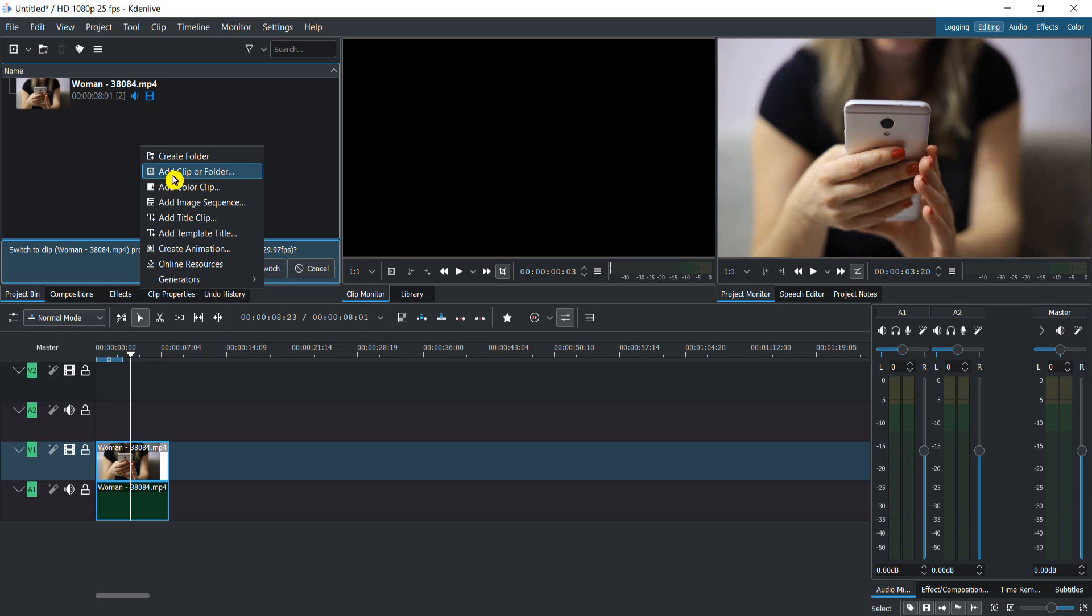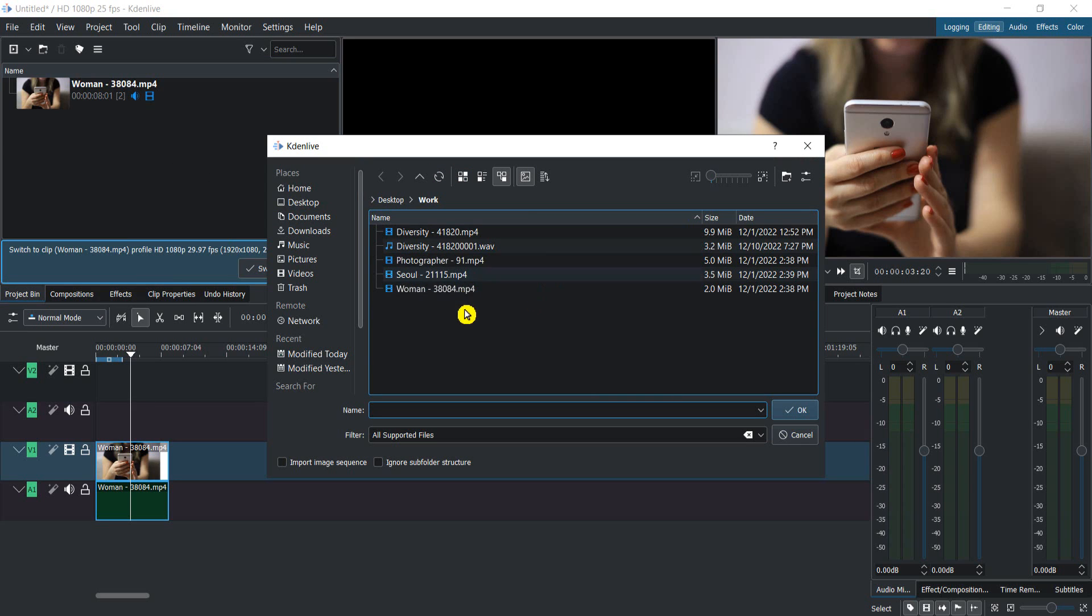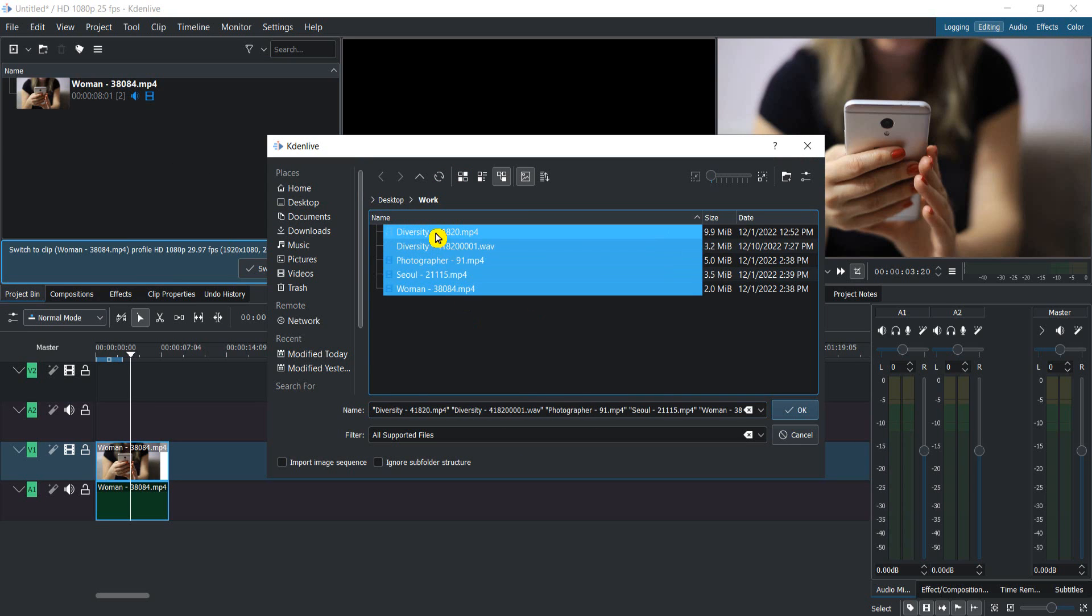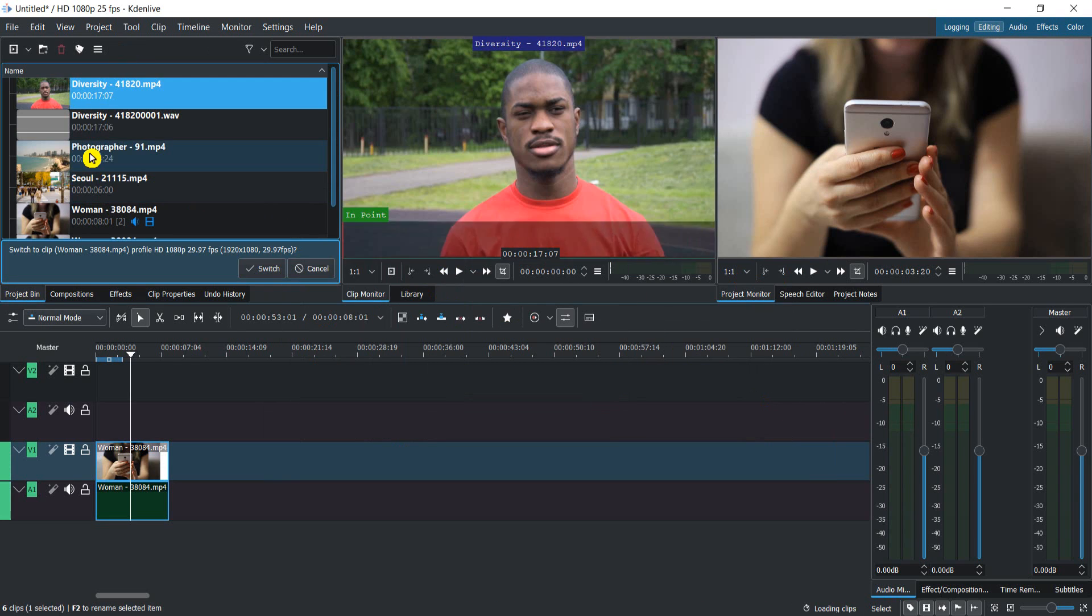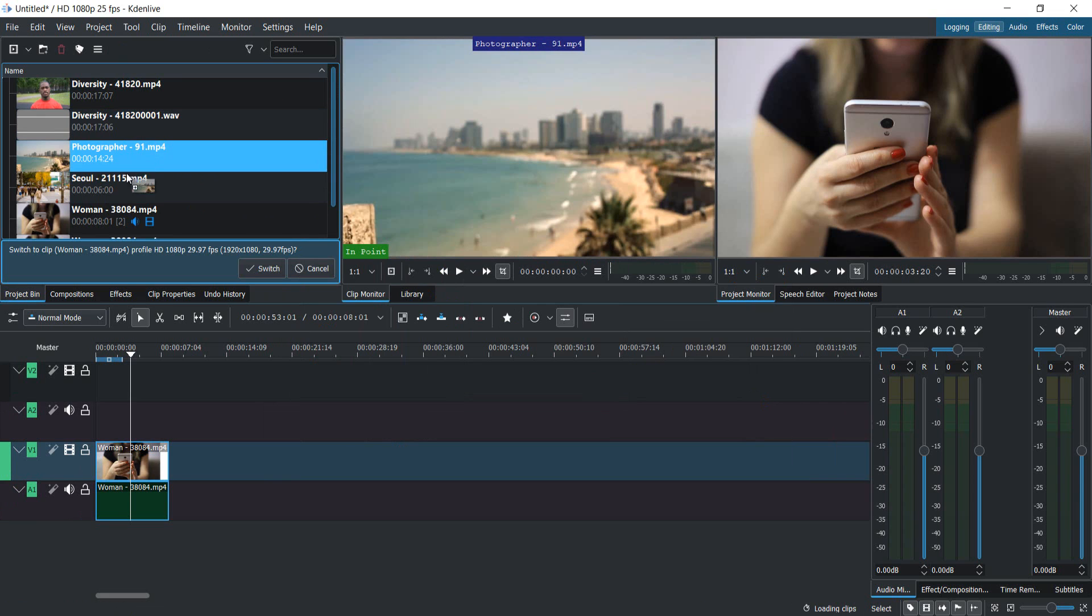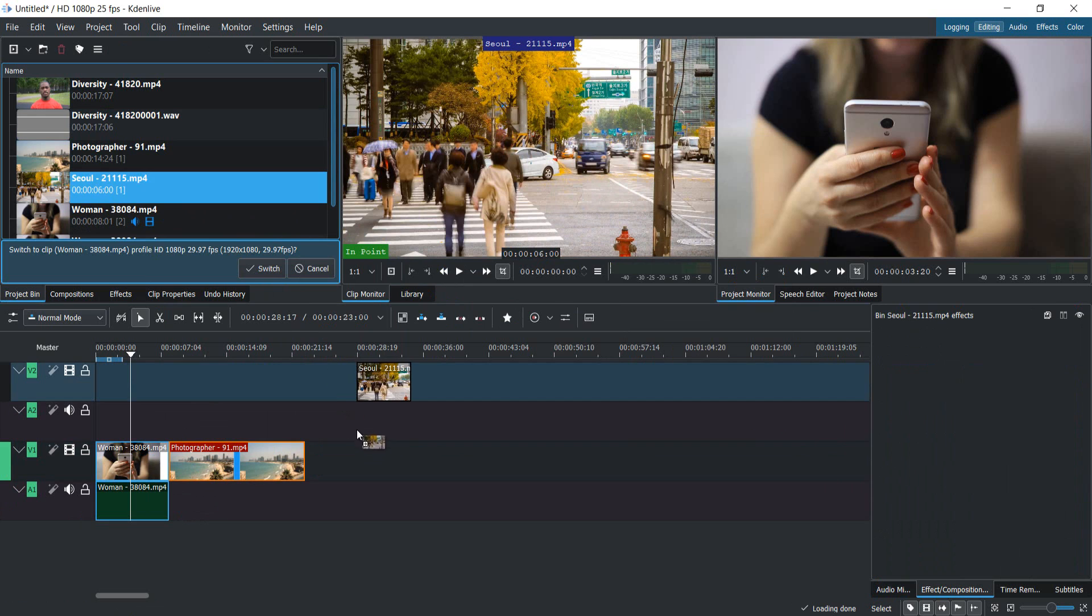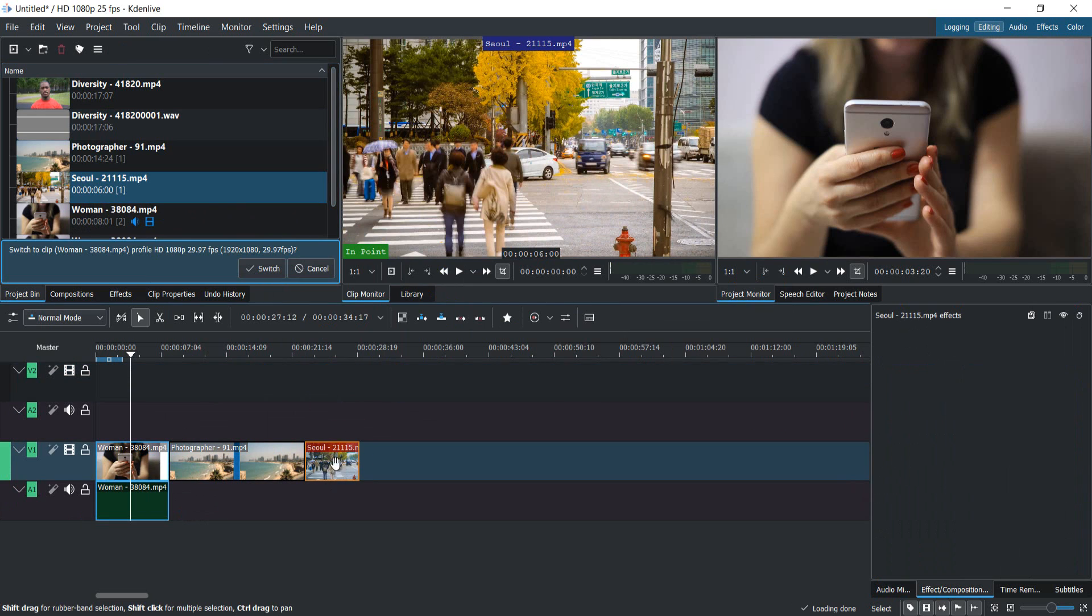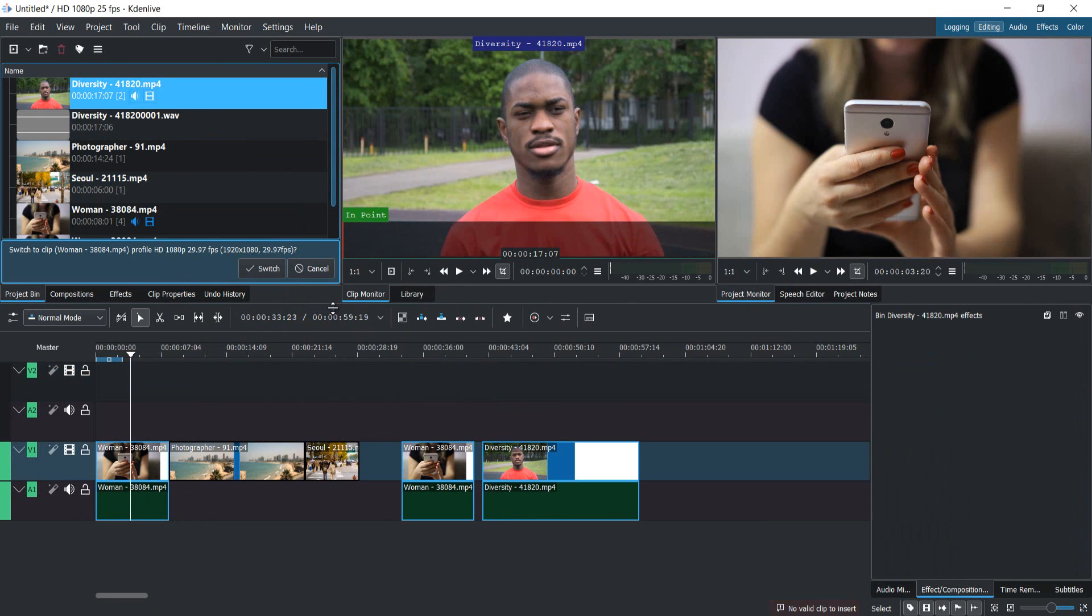I'll go to desktop—here I have a couple of videos that I'm using for different projects. As I said, you can select multiple videos and then click OK. Now you have multiple videos in this project. You can just grab a video and drag it to the timeline—pretty simple.